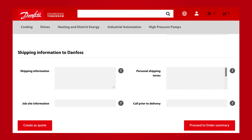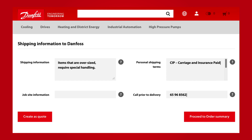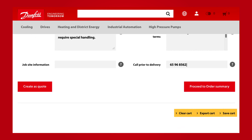If enabled in your country, the last part is about shipping information and you can give additional information to Danfoss for shipping. At the bottom you also have the option to clear, export, or save your cart for later. After completing all parts, you can proceed to Order Summary to go to the next step.